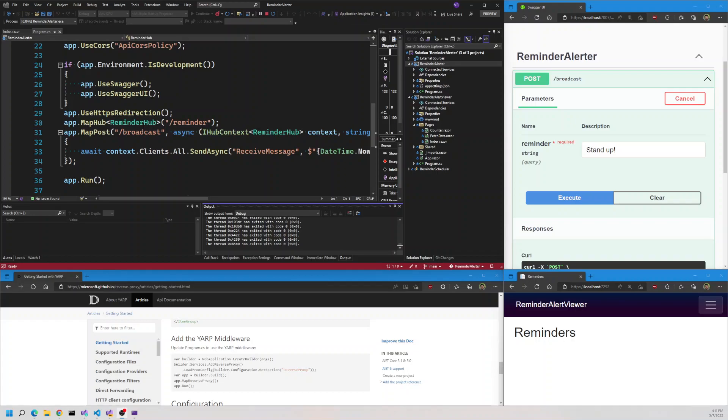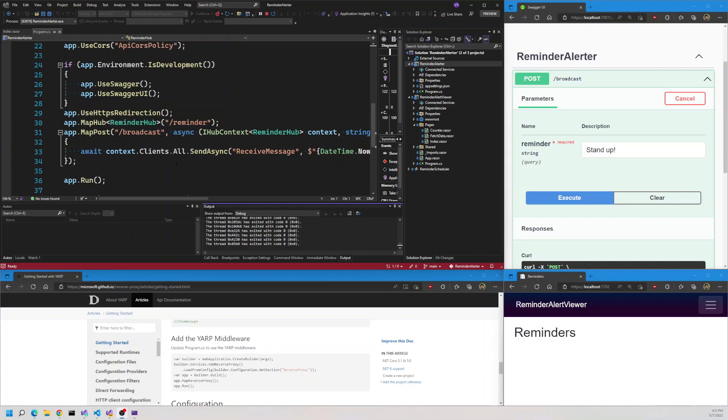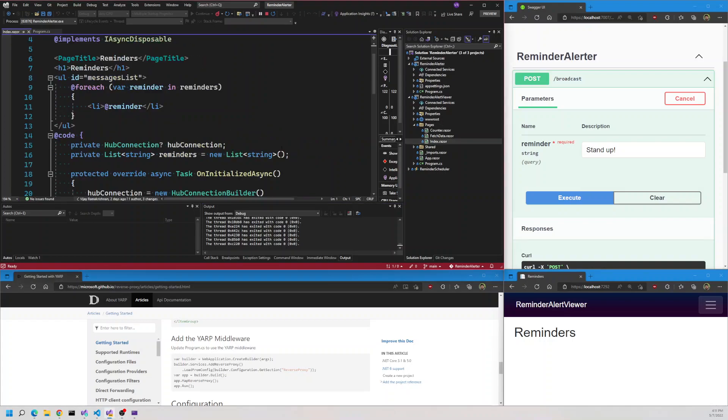Today we'll talk about how to set up the YARP middleware for your minimal web API application. I have a minimal web API here with SignalR setup. It has the broadcast endpoint - when you send a message to the broadcast endpoint, it broadcasts the message to all the connected clients. We have a Blazor WASM application here.